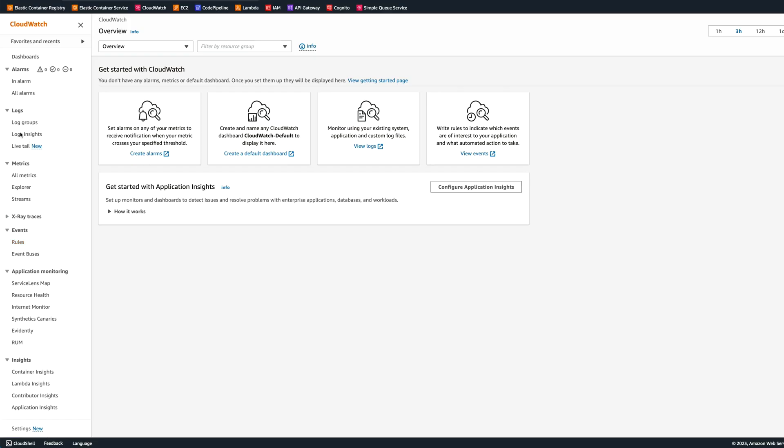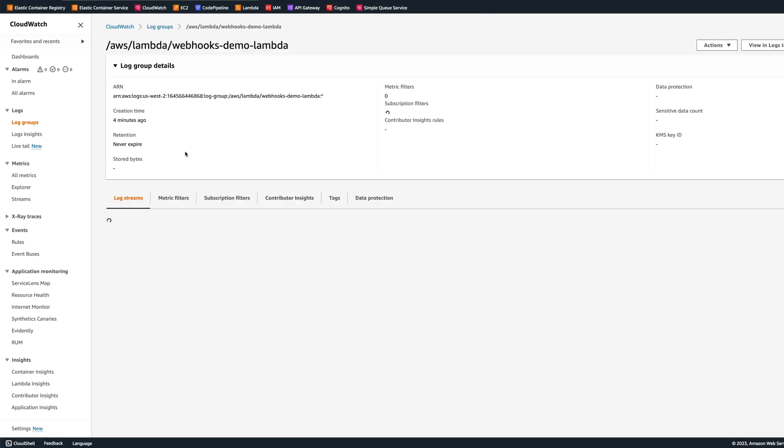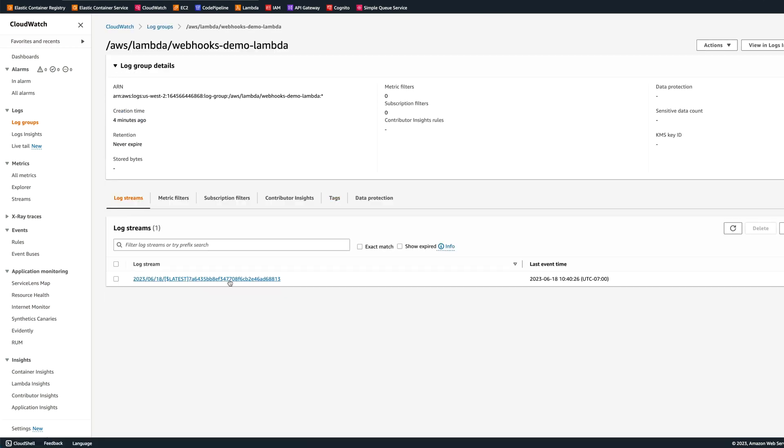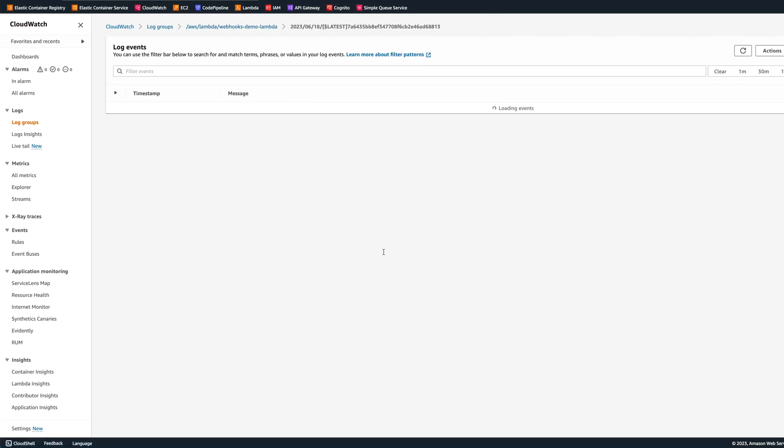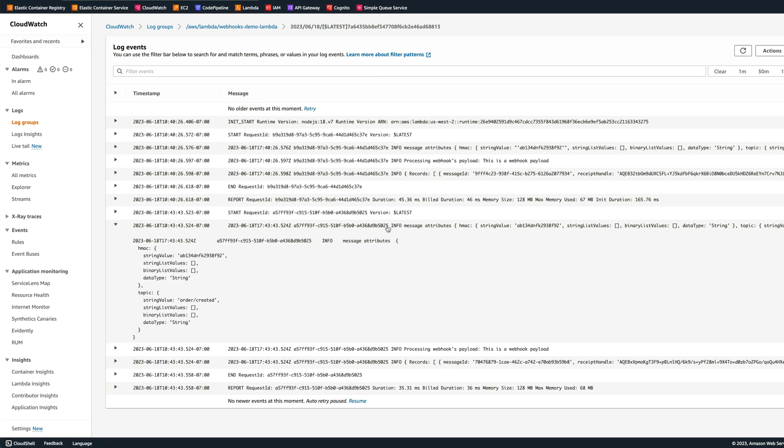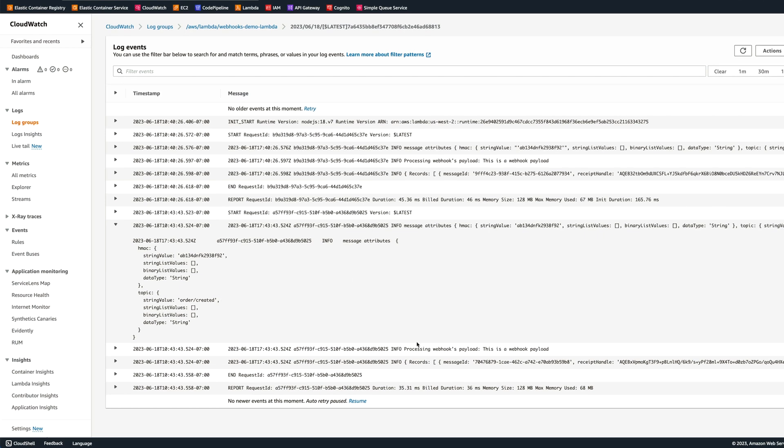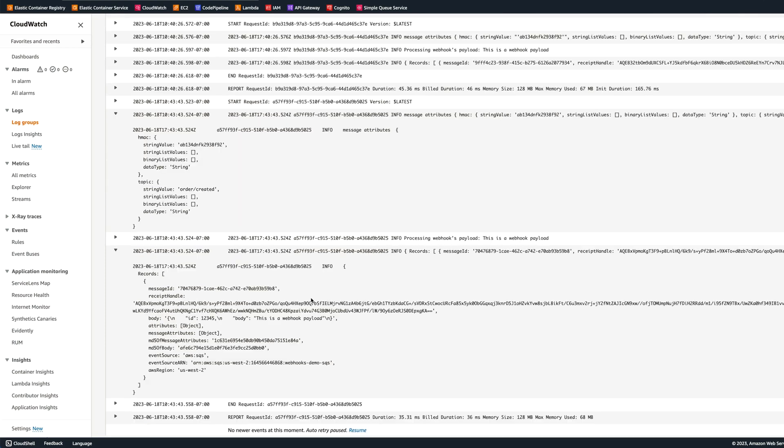Let's go to AWS and look at the logs. In the CloudWatch, we're going to go to the log groups. We find webhooks demo lambda log, and we're going to be inspecting the logs. Let's look at the message attributes. You can see that HMAC and topic got ported on the message attributes. The next thing, processing webhooks payload, and we're displaying the body. This is webhook payload. And finally, we're logging out record. It has the message ID, it has our body, it has the attributes and other properties.